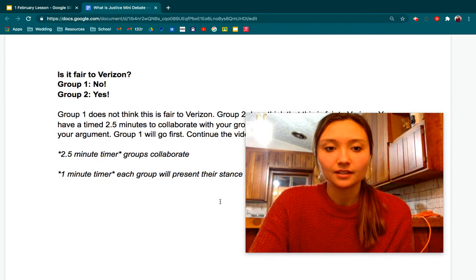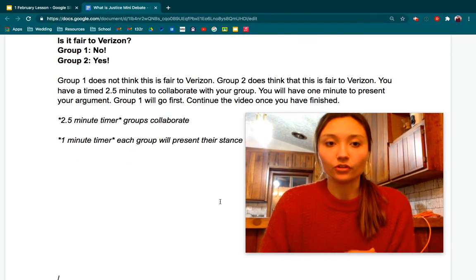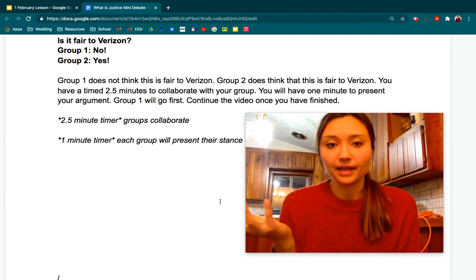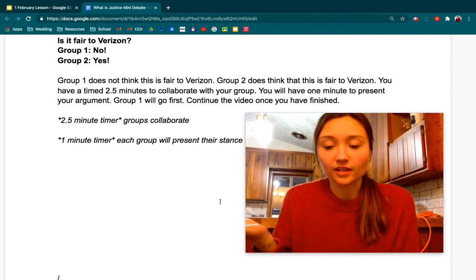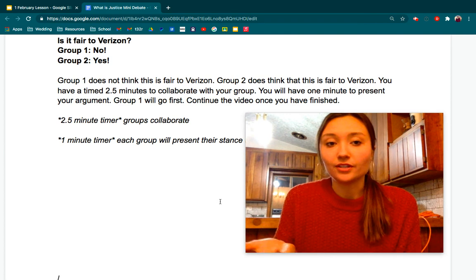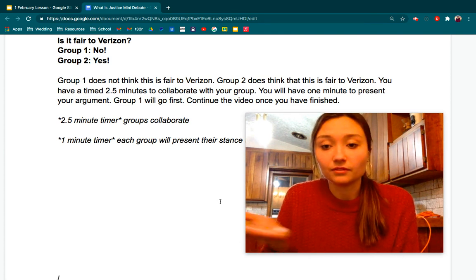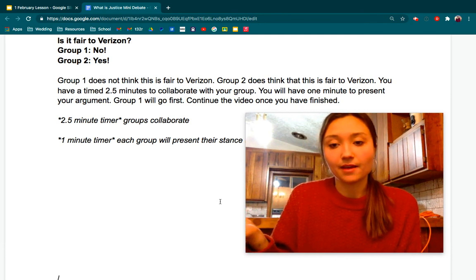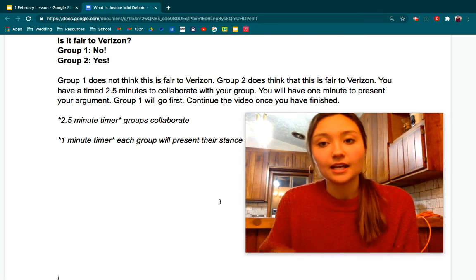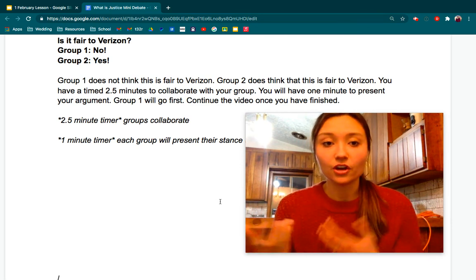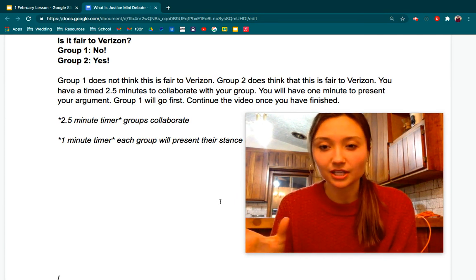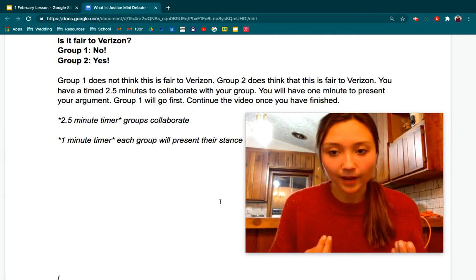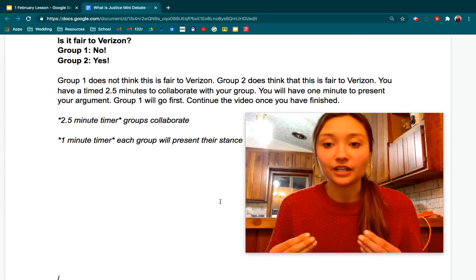Now let's go to our next question: Is it fair to Verizon? Group one, you say no, it is not fair to Verizon — Verizon didn't get paid for the phone; JD went to jail, but Verizon still has to cover that expense. Group two, you say yes, this is fair to Verizon — people like JD who shoplift are put in prison, so there's no threat of them shoplifting again, at least for a while. Think of your different reasons. This is flexible, however much time you need. Group one, you go first, followed by group two, then continue the video once you have finished.